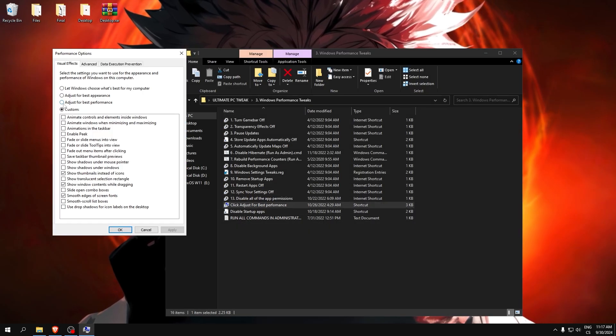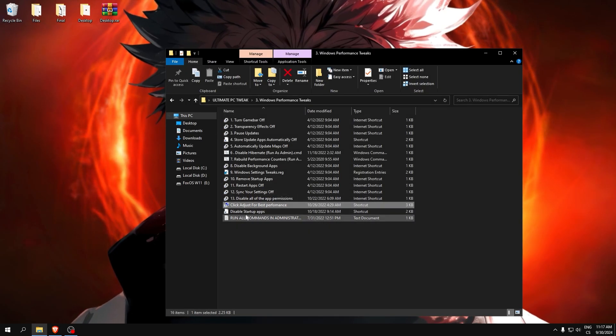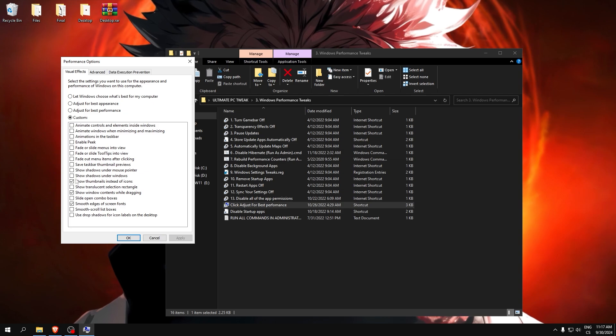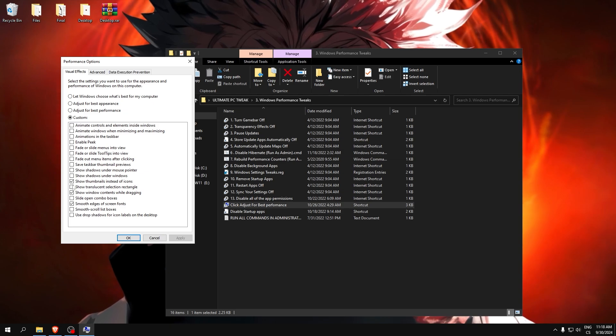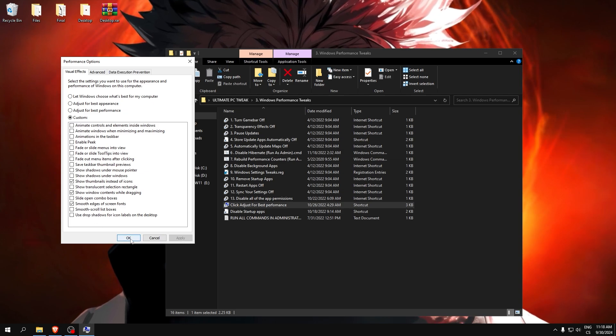Click adjust for best performance, but I recommend you use my settings here. Check only these three boxes, click apply and OK.